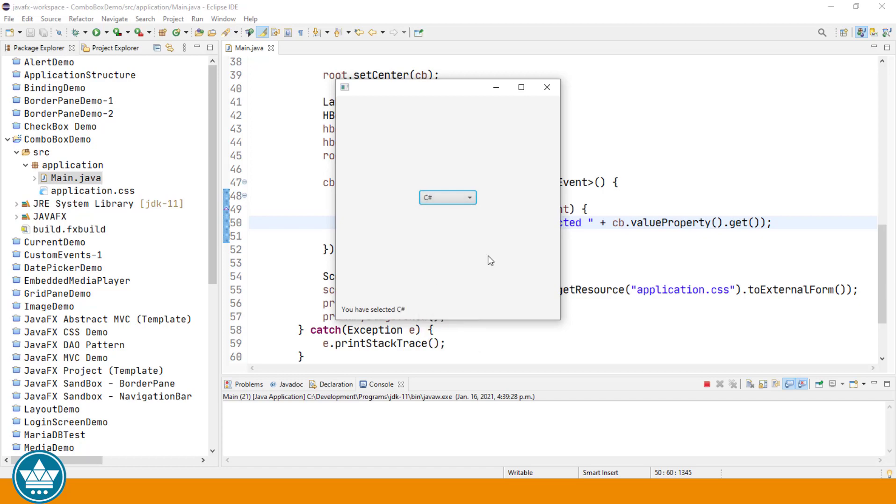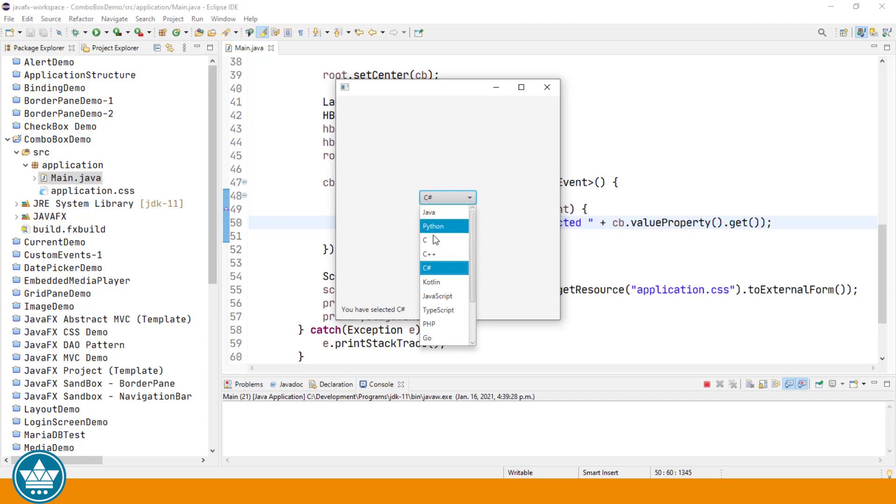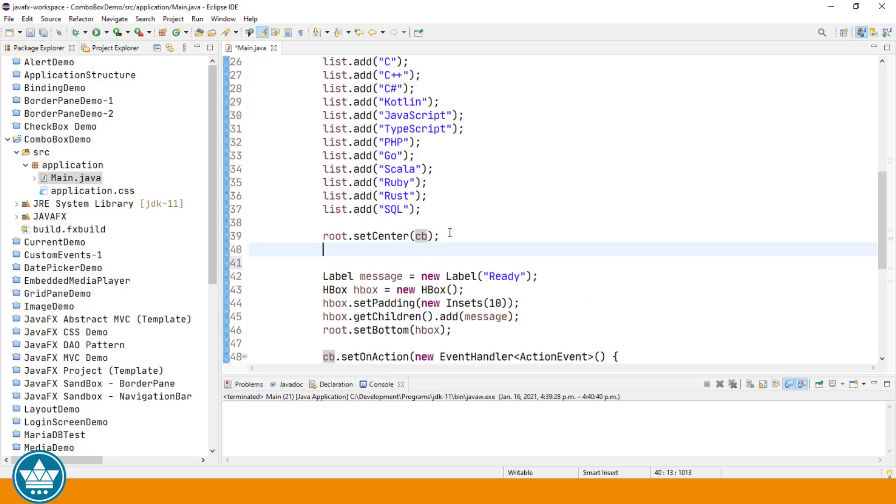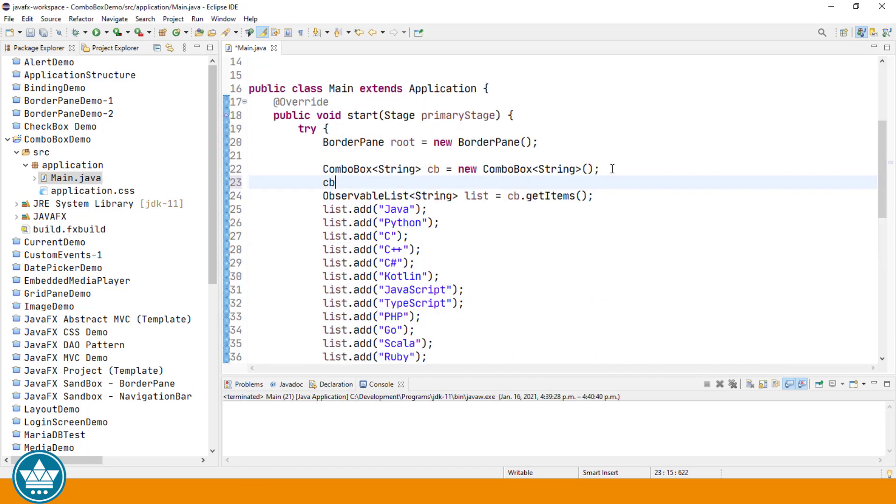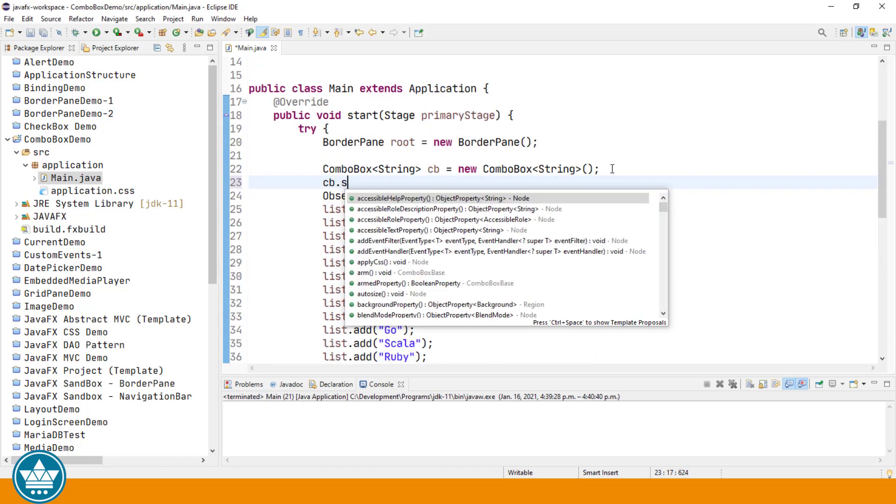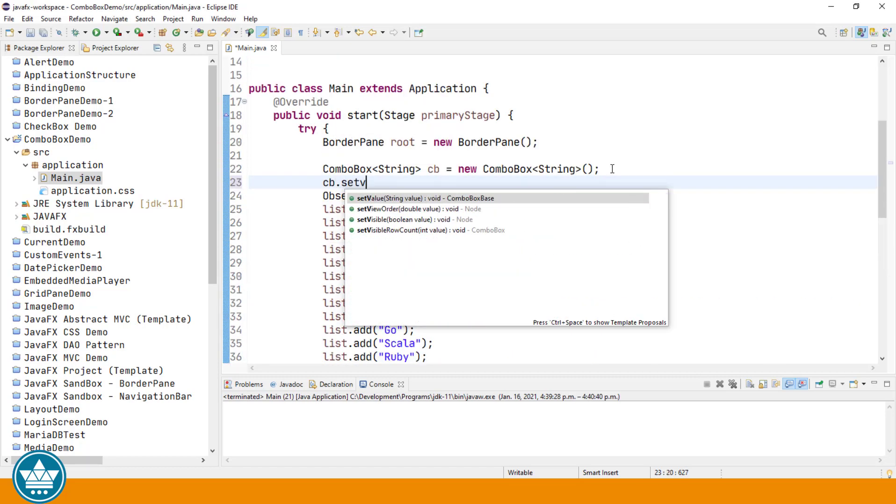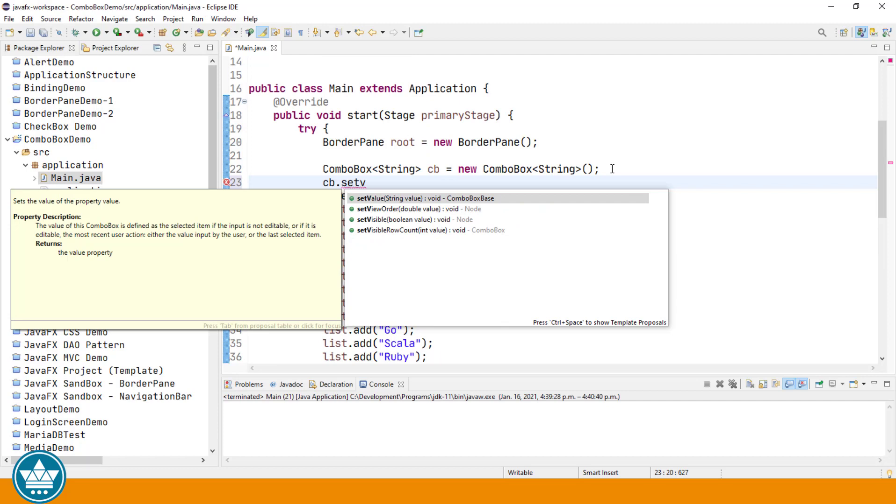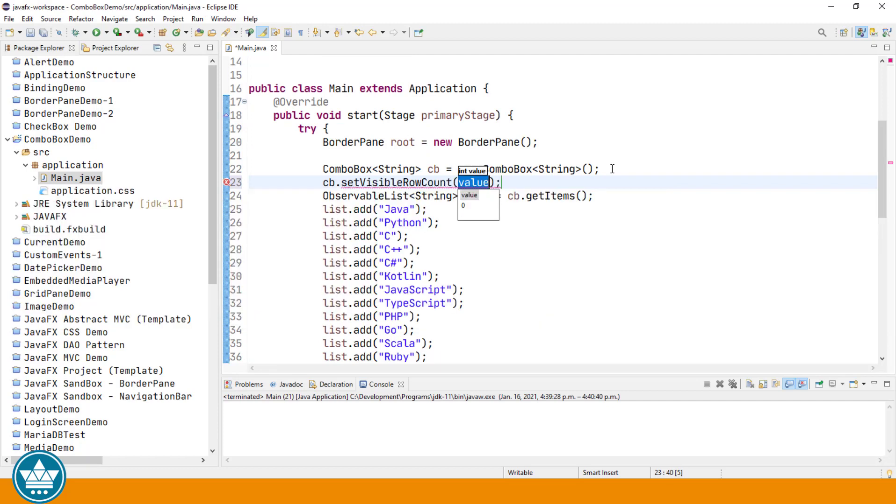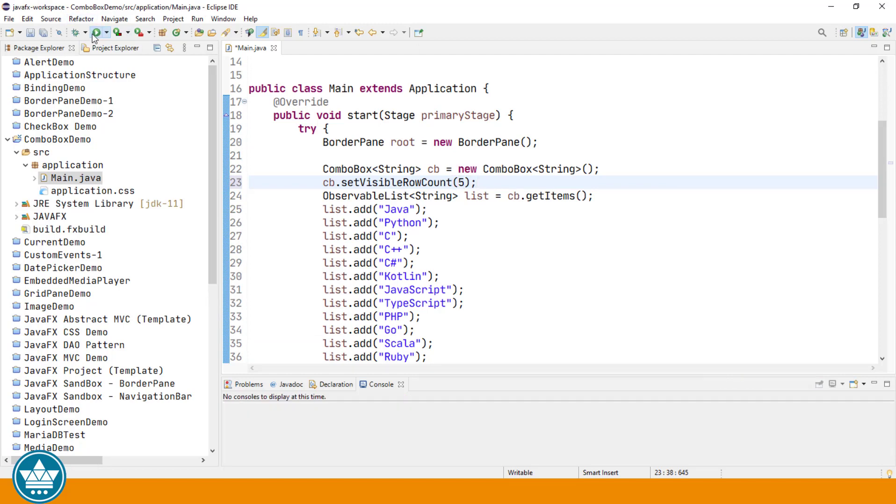Two other things that I want to make you aware of. One is the number of visible rows when we open up the ComboBox. By default, that number is 10. Then we can always change that. There is a method, cb dot set visible row count. Let's change that to 5 from our default of 10. We'll run our program again.